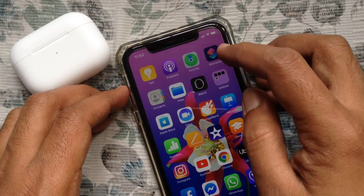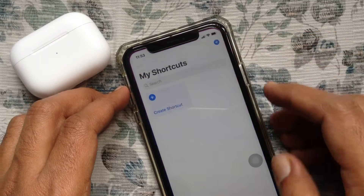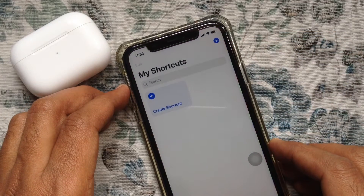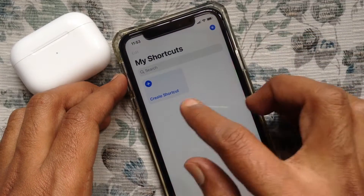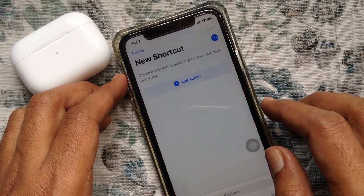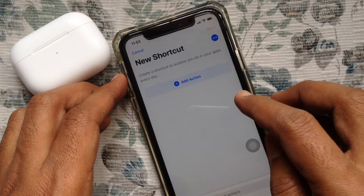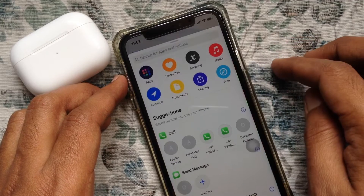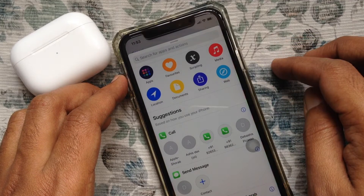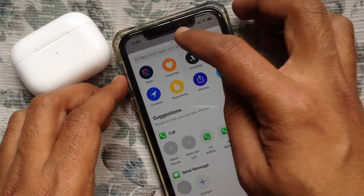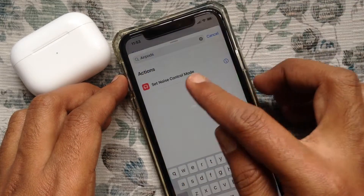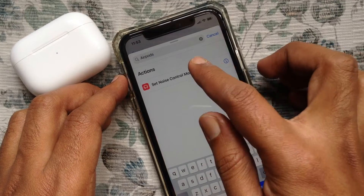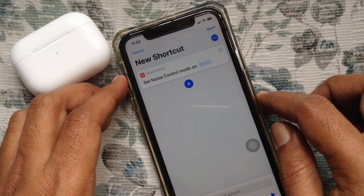Launch Shortcuts. Tap Create Shortcut. Tap Add Action. Now search AirPods.